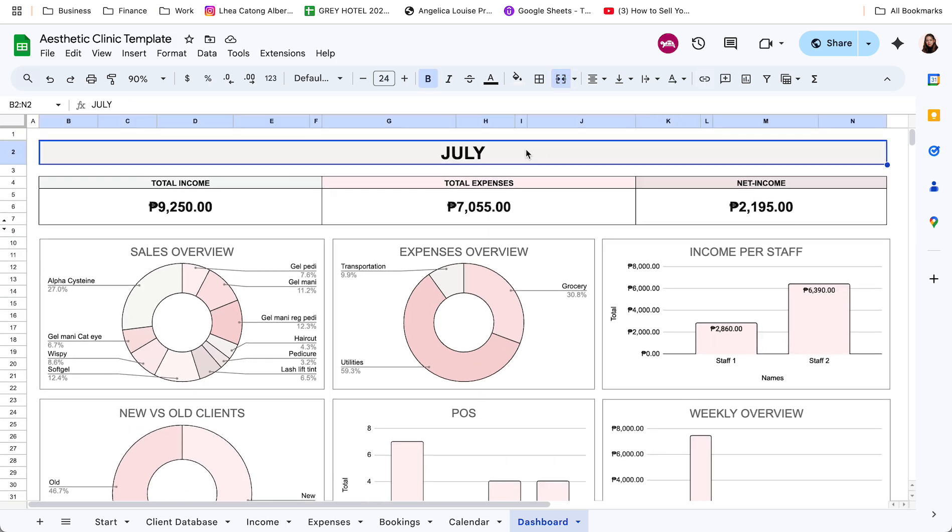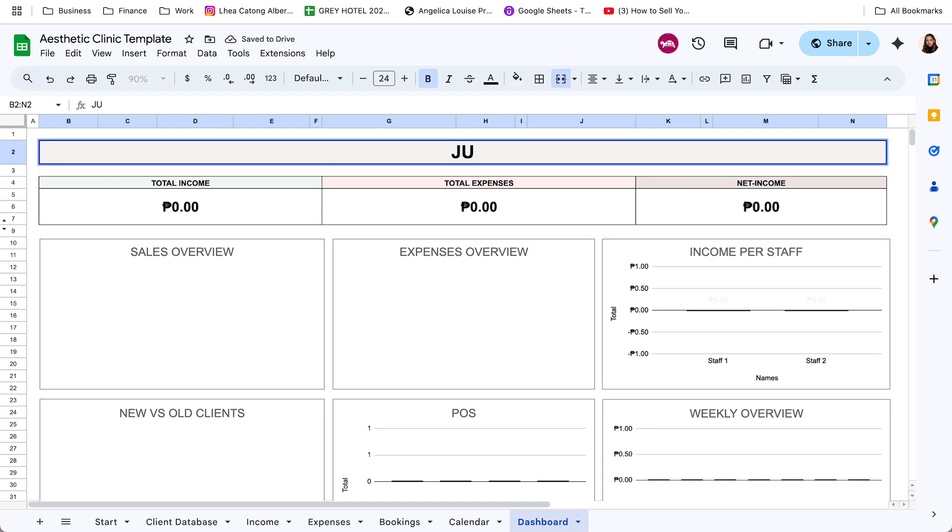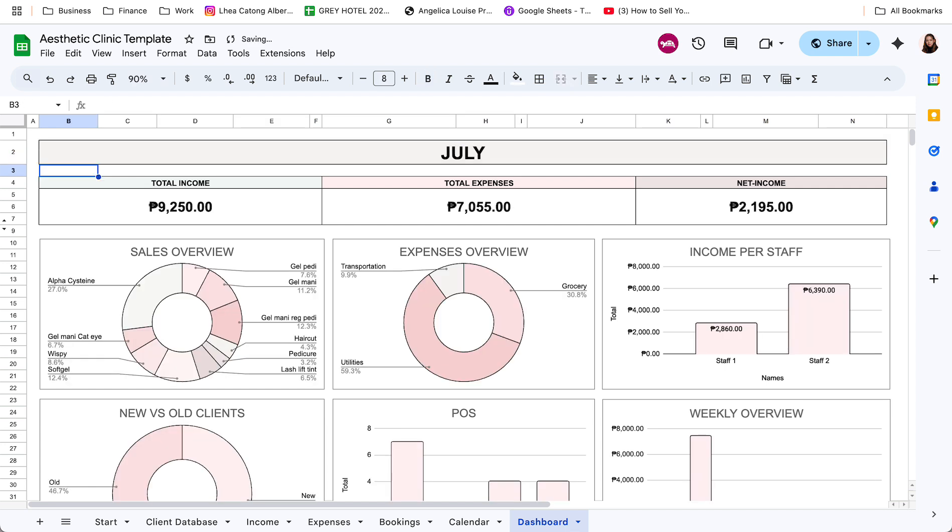So, ganyan lang sya kasimple. Now, if palitan ko ito ng date, ayan, mag-reset yung data natin. So, ang gagawin nyo lang talaga dito, is mag-select or mag-enter ng date or month.